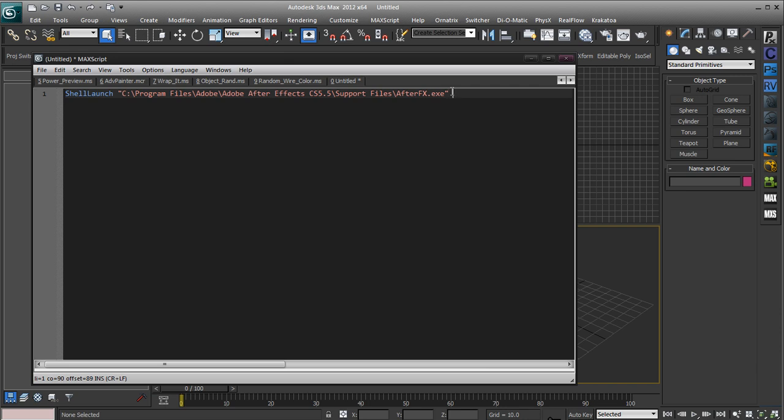But we don't want to get into flags or opening anything like that, so because we're not actually going to use the parameters string we just want to put two more sets of double quotations there.